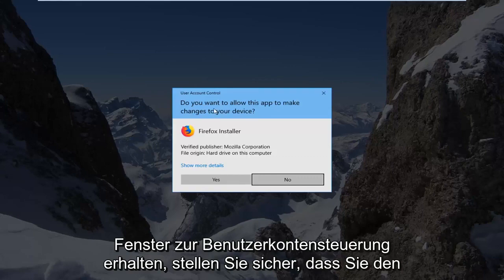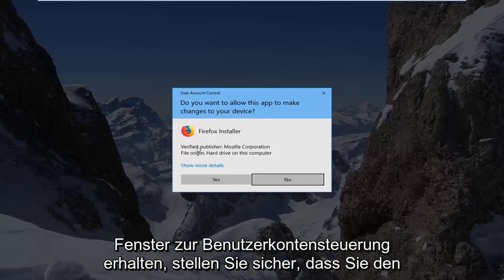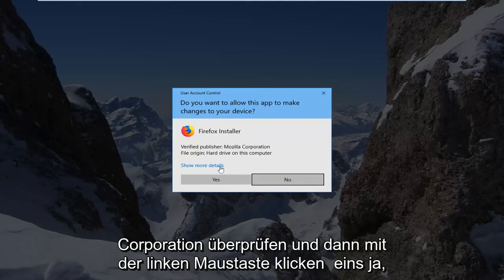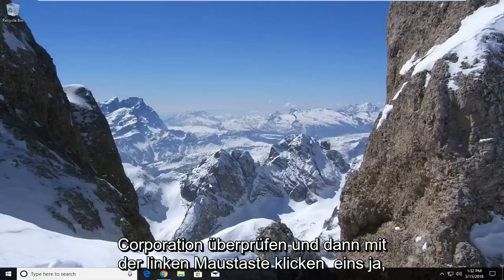And now if you receive a user account control window, make sure to verify publisher from the Mozilla Corporation. And then left click on yes.